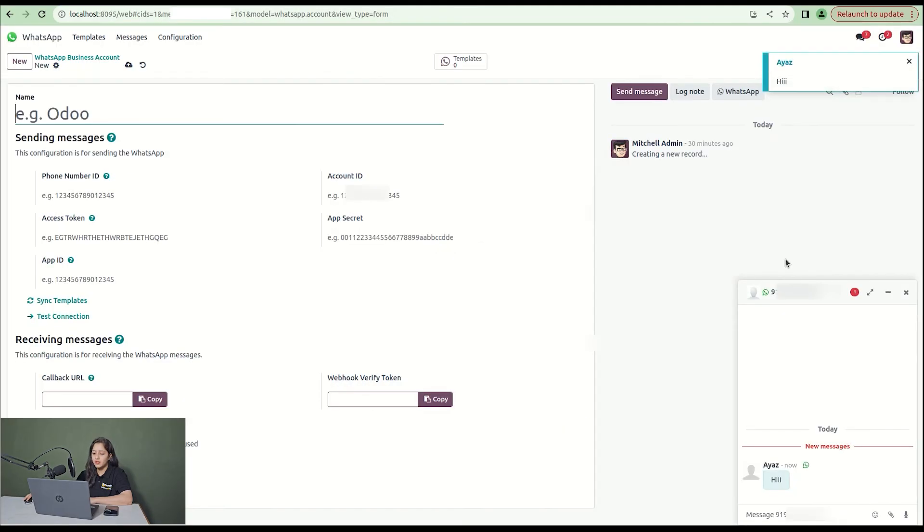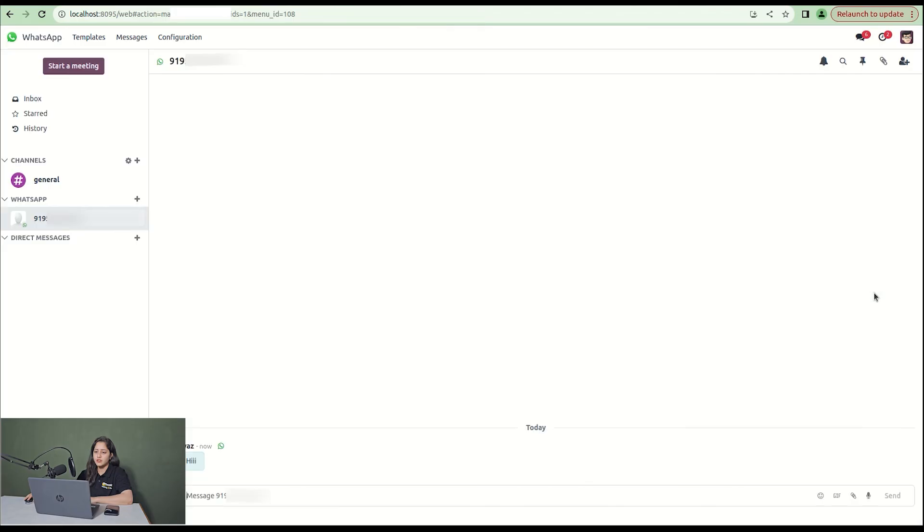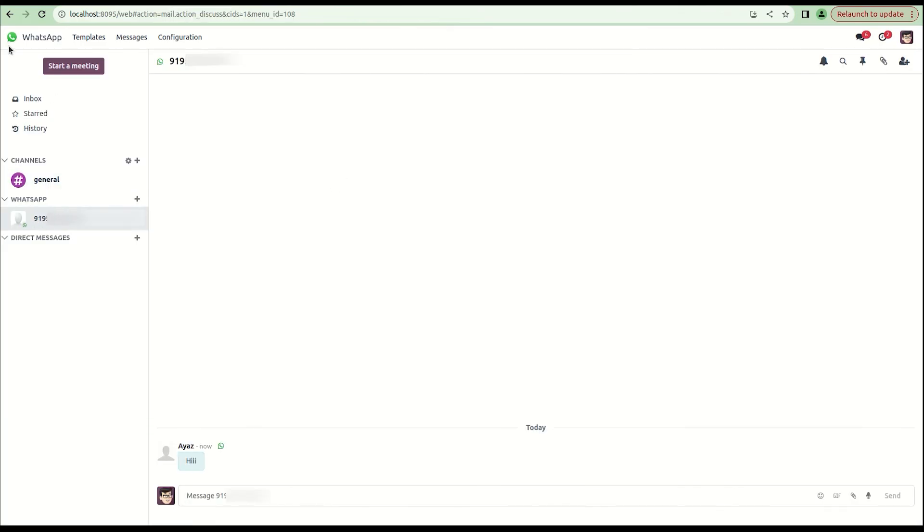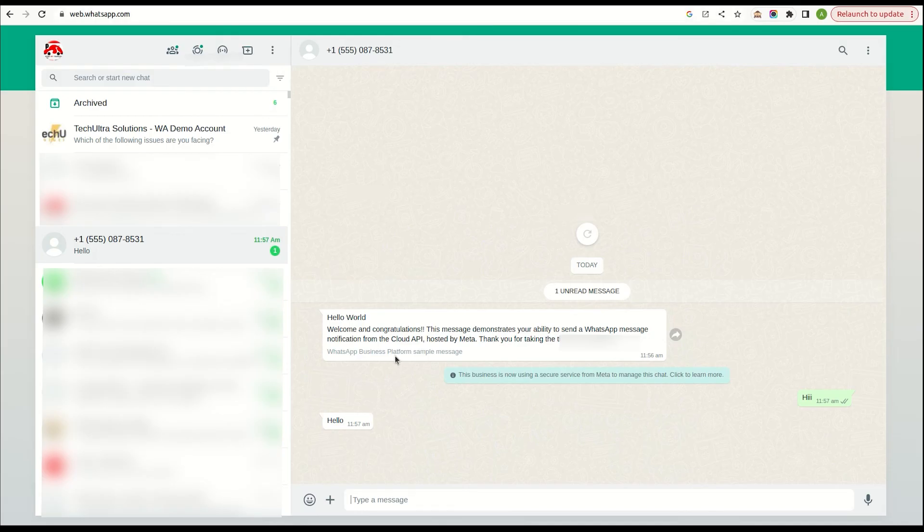Here you can see we can do bi-directional conversation. This way we can do bi-directional conversation with users using WhatsApp and Odoo.